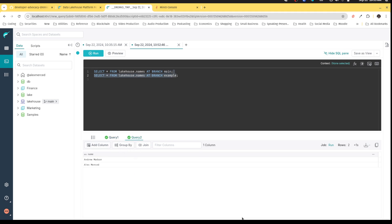And when I query the other branch, the example branch, I can see those changes. So theoretically, I can make many changes to all my tables in the catalog in this branch without any of my production users seeing them. Because generally, your production queries will hit your main branch.